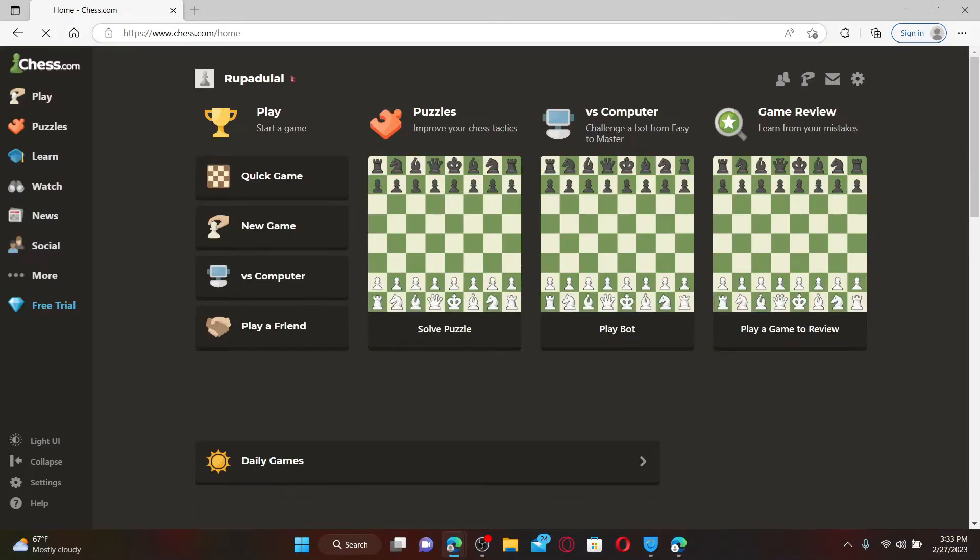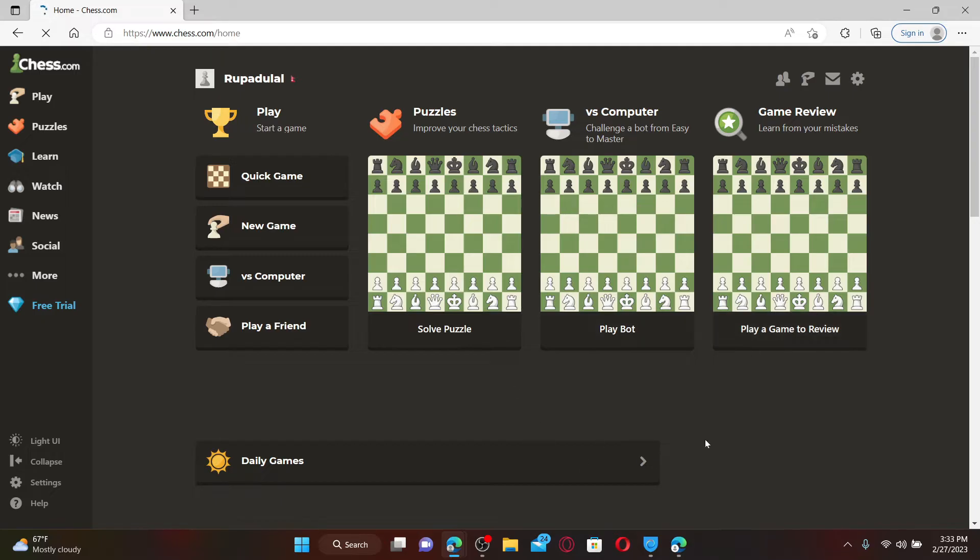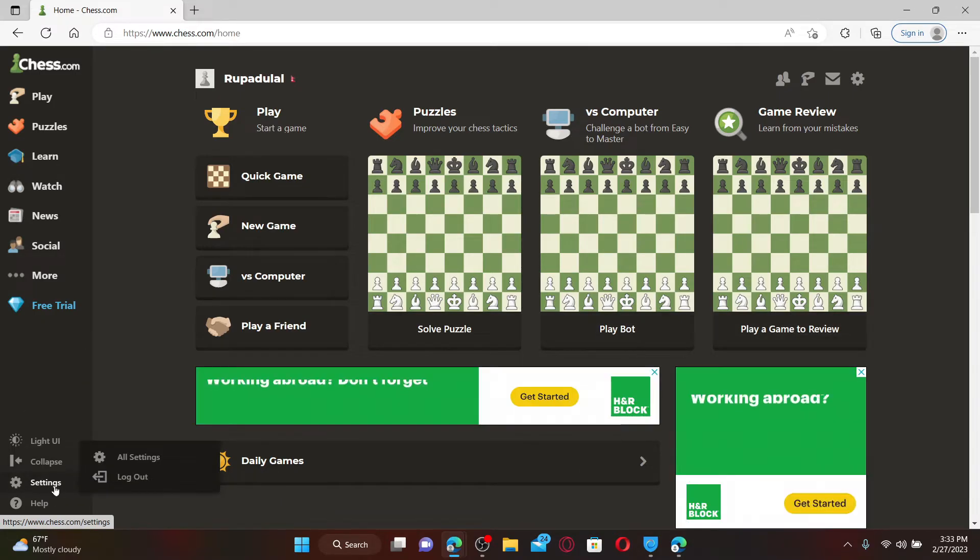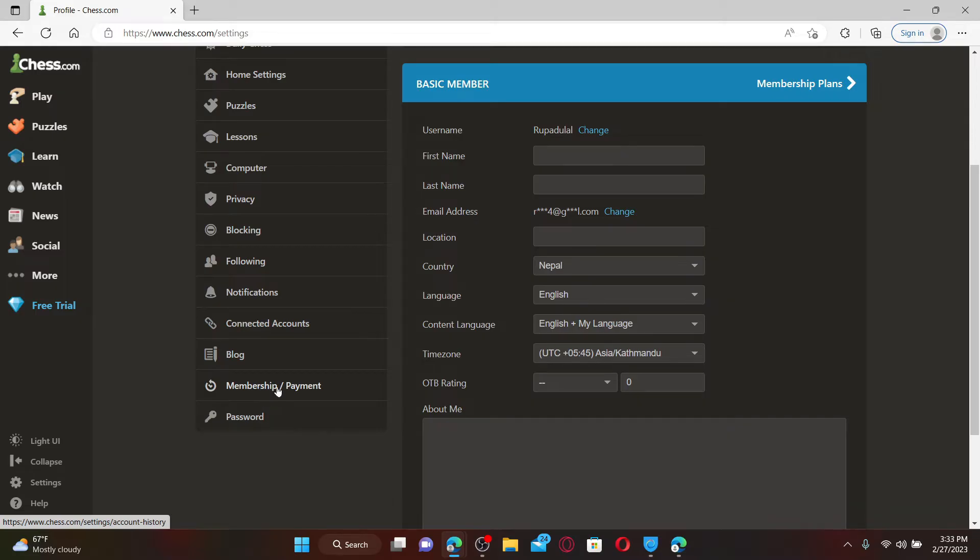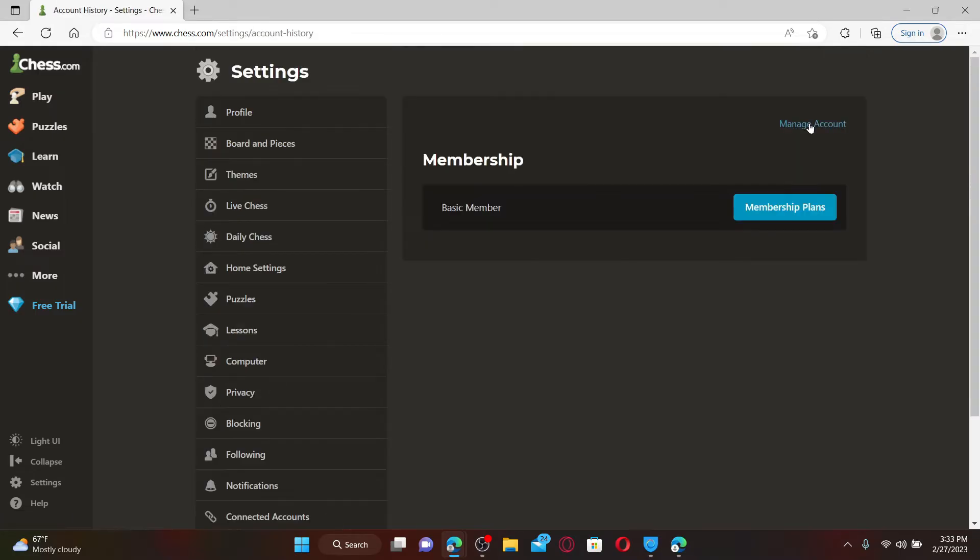From the main home page, mouse over to the settings button at the bottom left and click on All Settings. Now, from the settings menu, select Membership/Payment button, then click on Manage Account button at the top right.